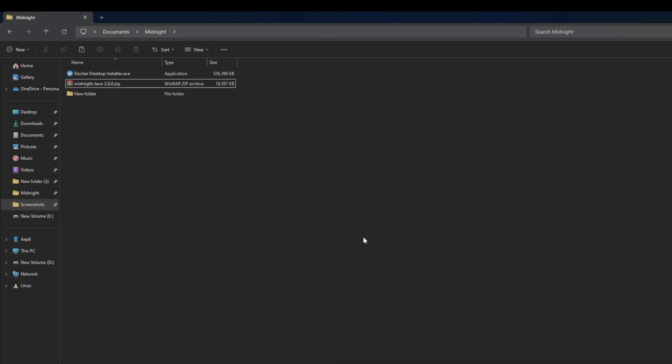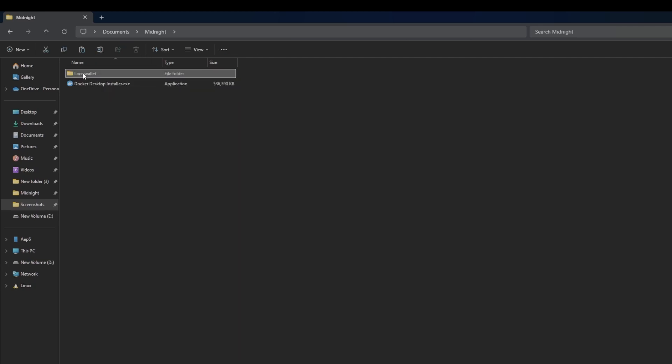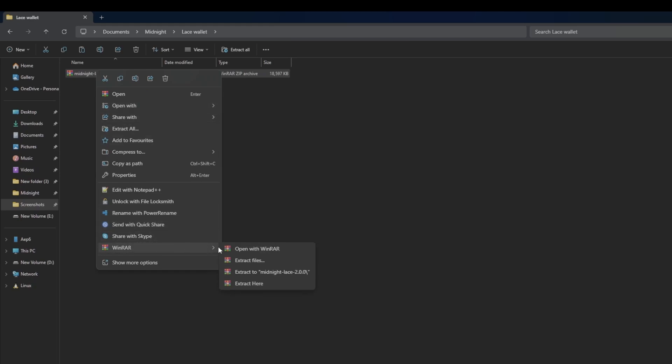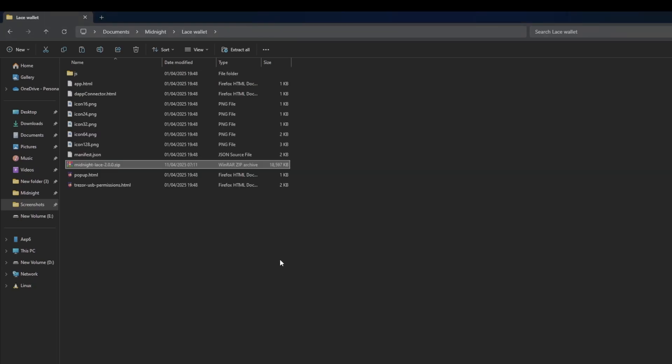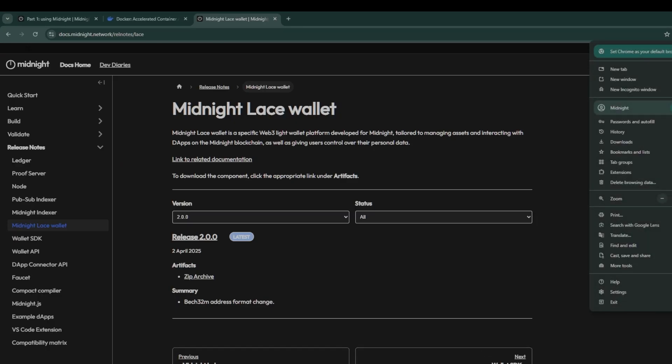Once you have downloaded the lace wallet, create a new folder called lace wallet and extract the contents of the lace wallet zip file into that folder. Chrome will now use this folder as the default folder to run the midnight lace wallet extension, so it's really important you don't move this otherwise Chrome will get confused.